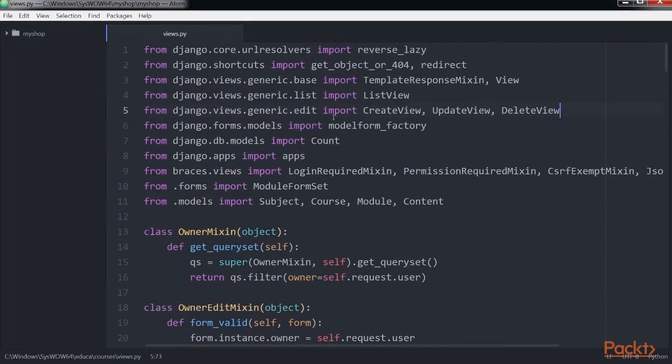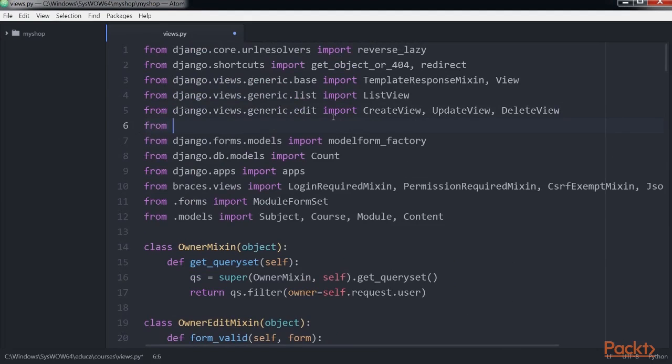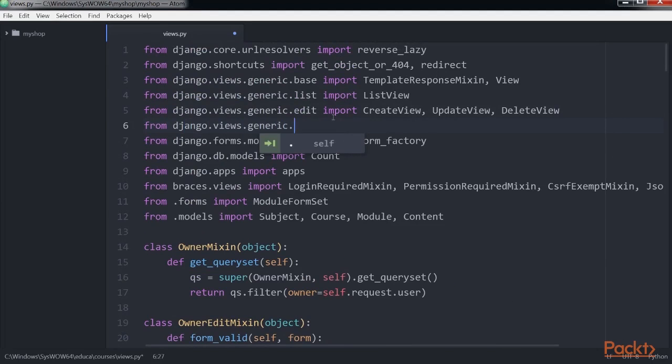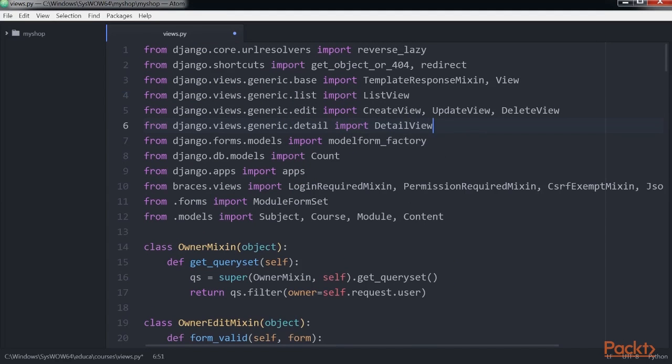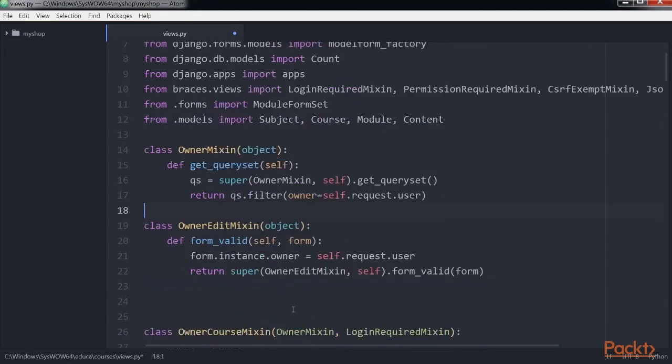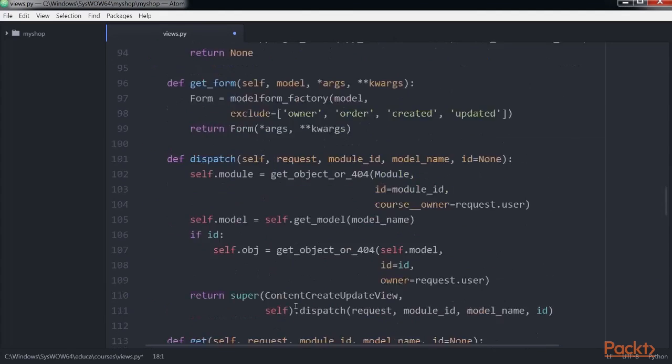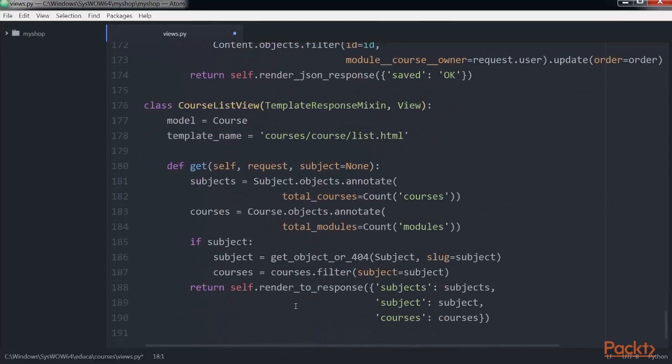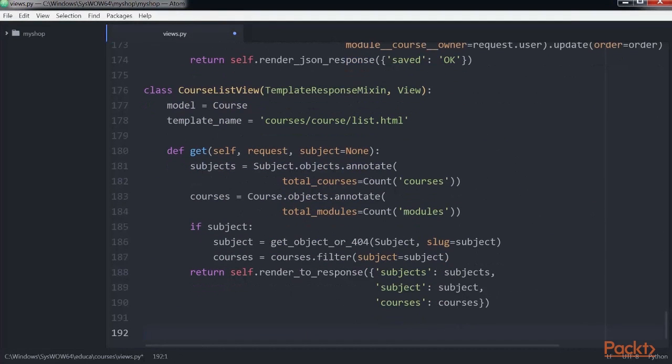We import detail view and add these lines in the views.py file at the bottom. Now, save the file.